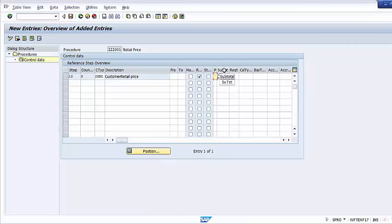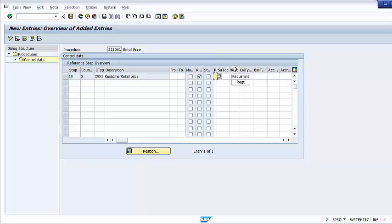The next column is Subtotal. The subtotal field is used to indicate the fields where the subtotal value is to be stored. Use this to store condition amounts, condition rates, and subtotal values into subtotal fields for further user-defined calculations or for use in reports. The Requirement field attaches a routine before the value of a condition type is computed — it is a prerequisite that must be satisfied before proceeding. If the requirement fails, the condition is not accessed.